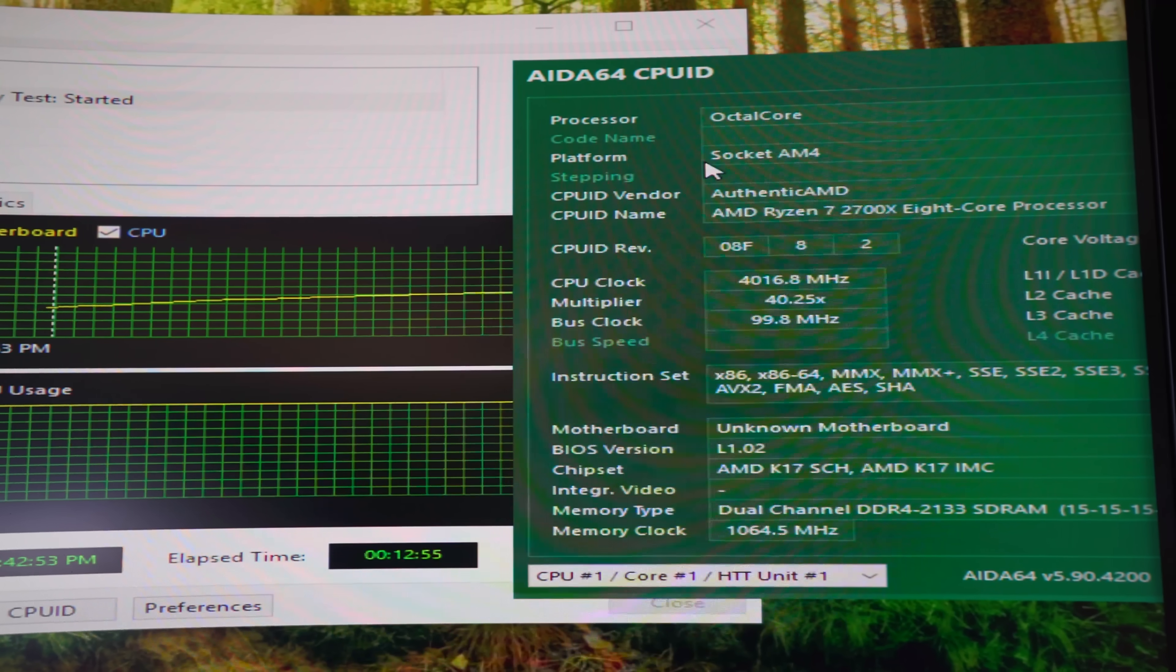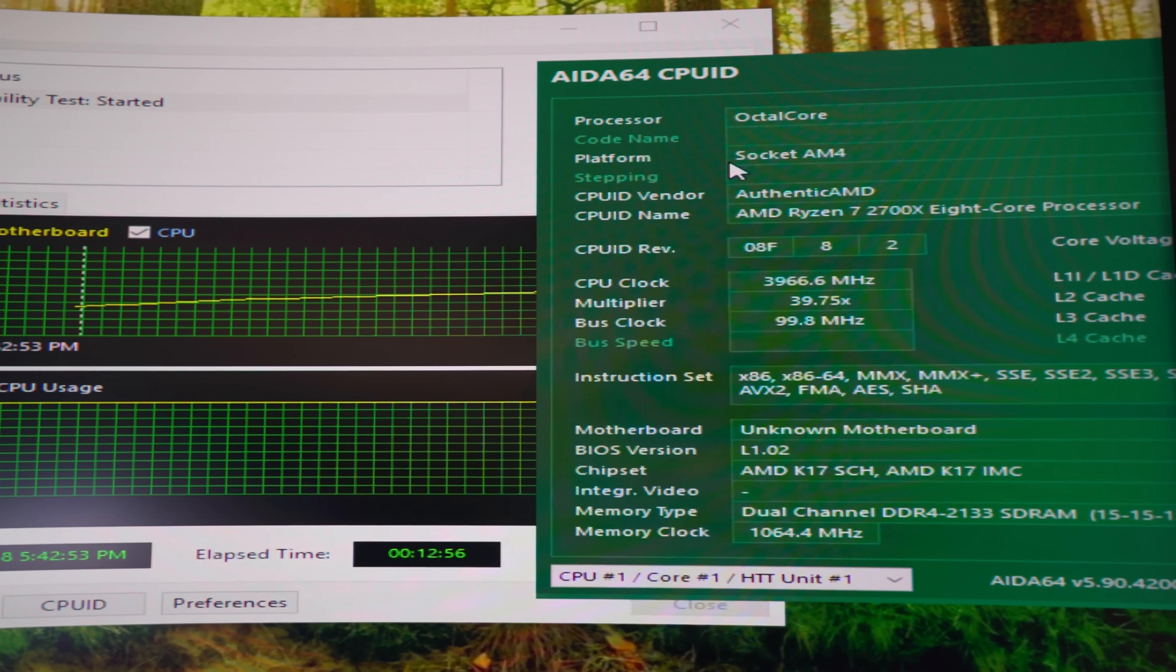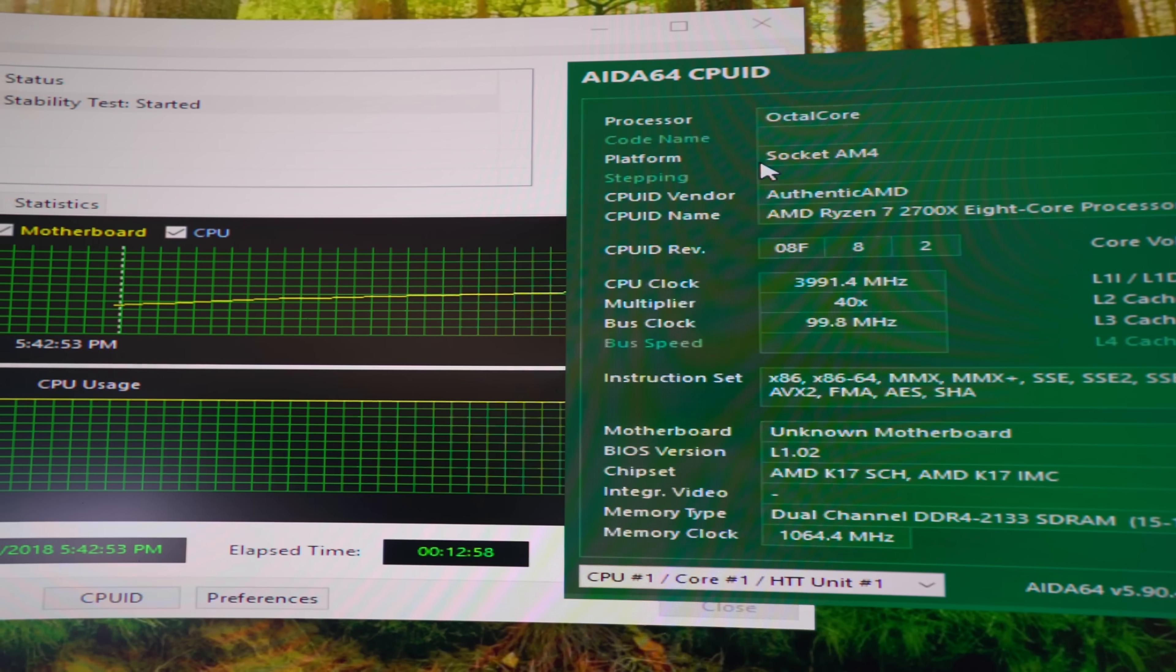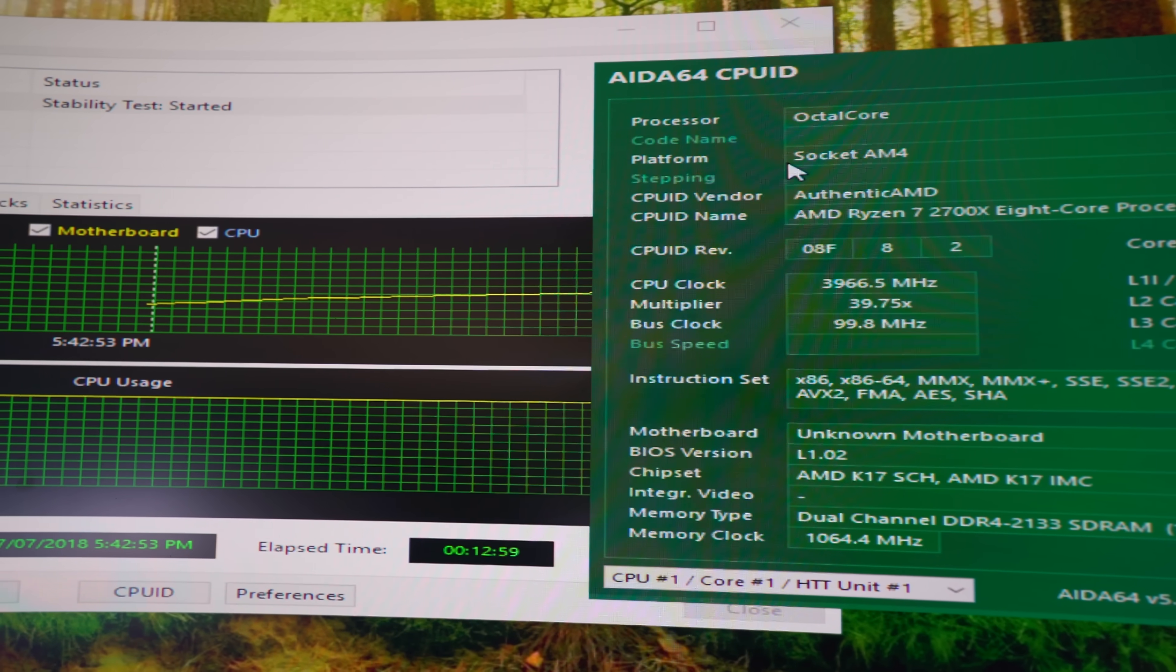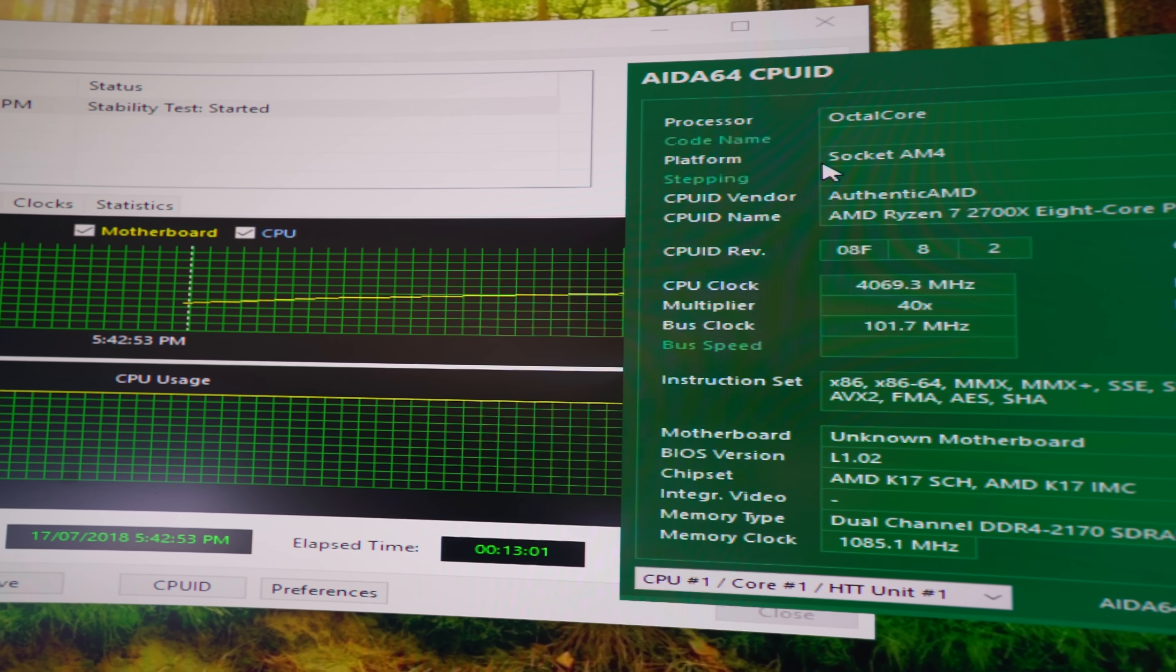So now we just finished running the B450 Gaming ITX through the gauntlet of tests here, and at four gigahertz, the 2700X was running absolutely fine.